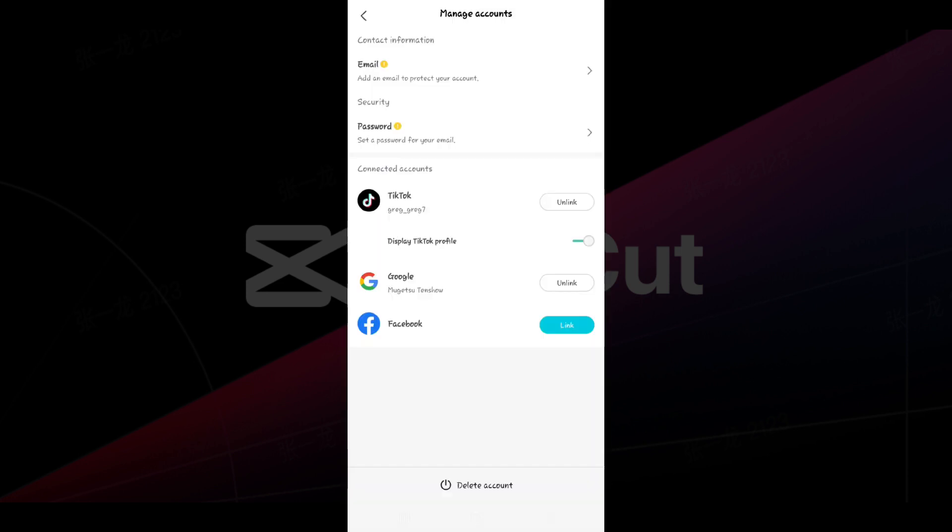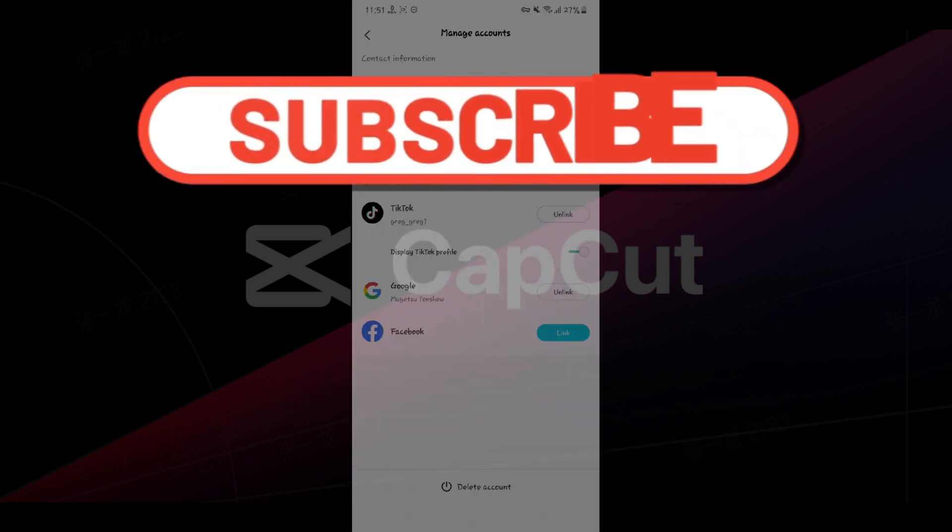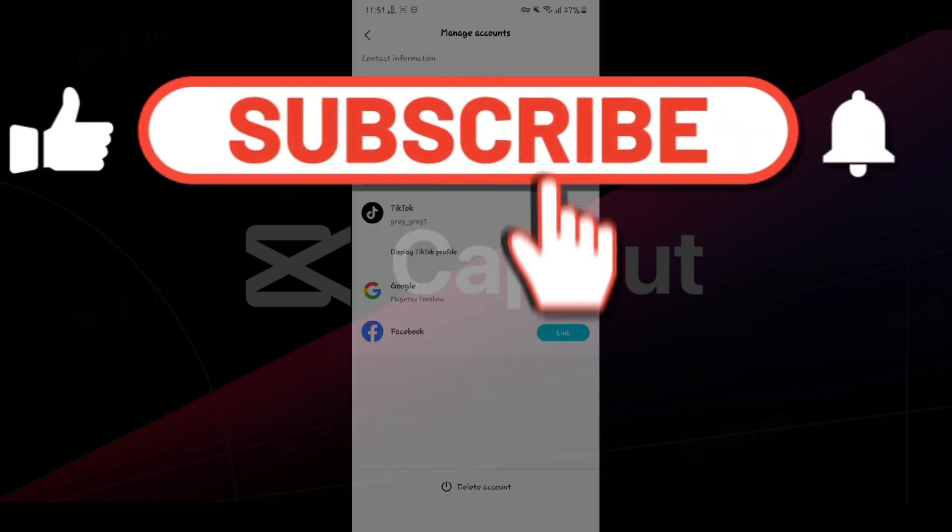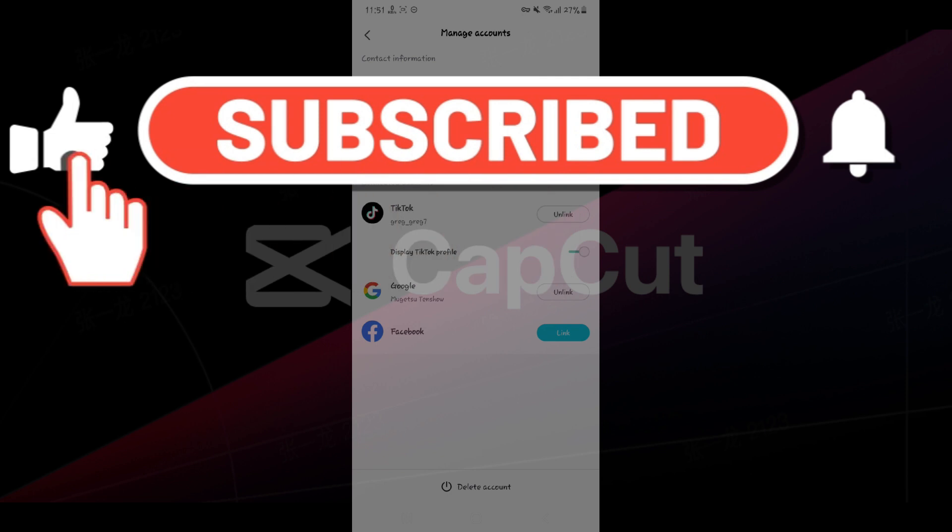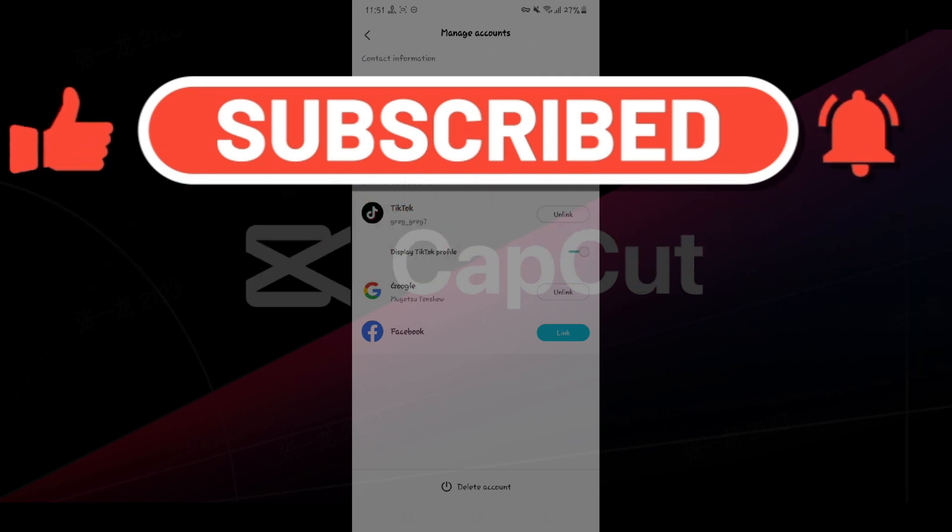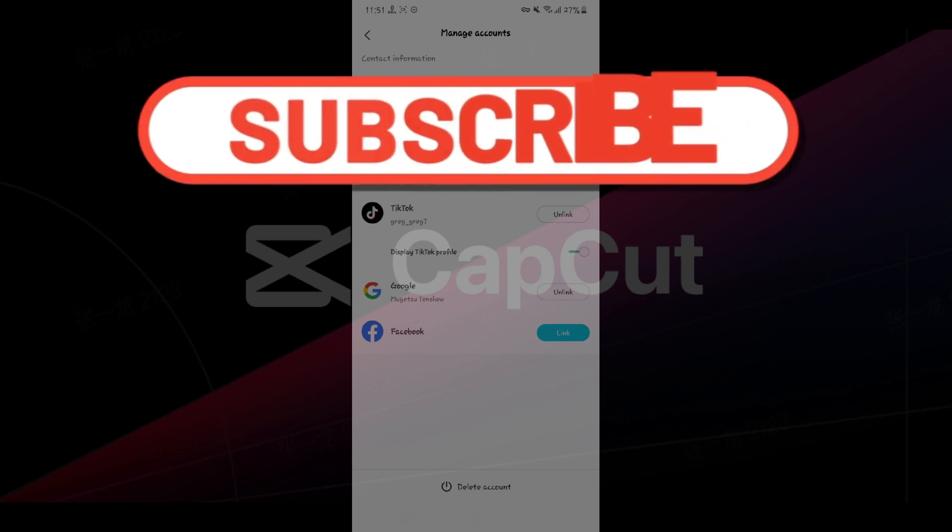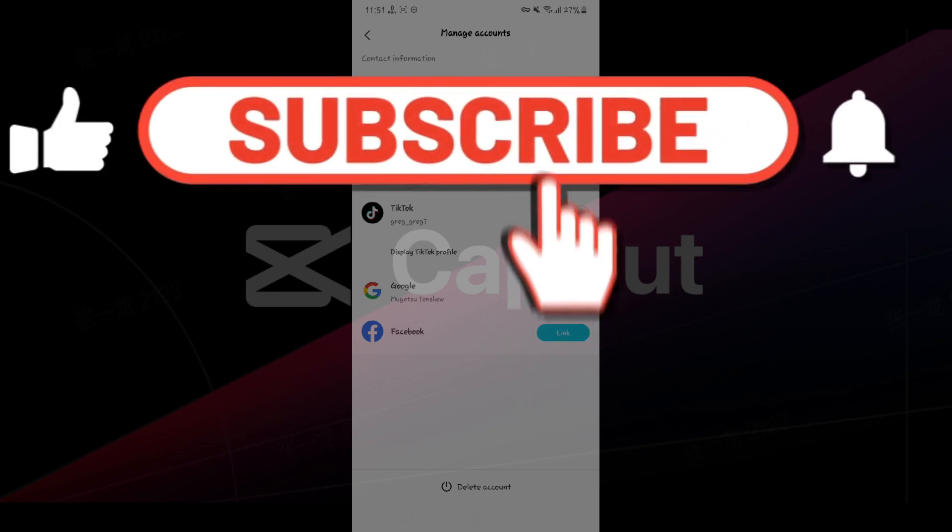And there you have it guys, your TikTok account has been successfully linked with CapCut. For any confusions, do comment below. Hope you guys found this video informative, and for more content like this, do remember to hit like, share, and subscribe. Thank you.